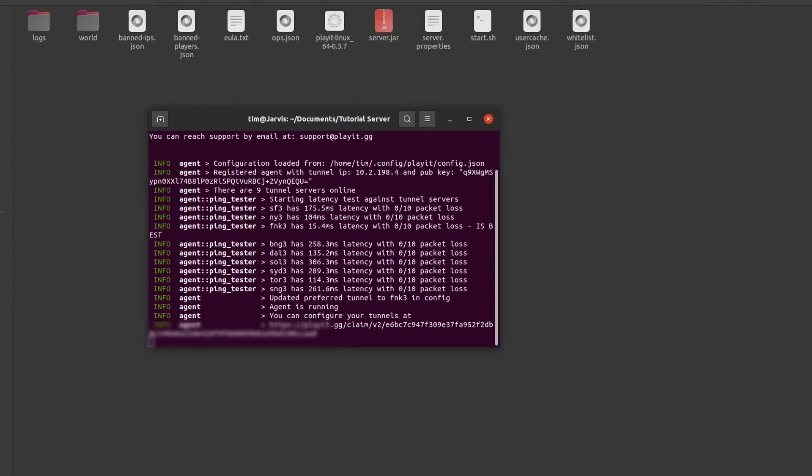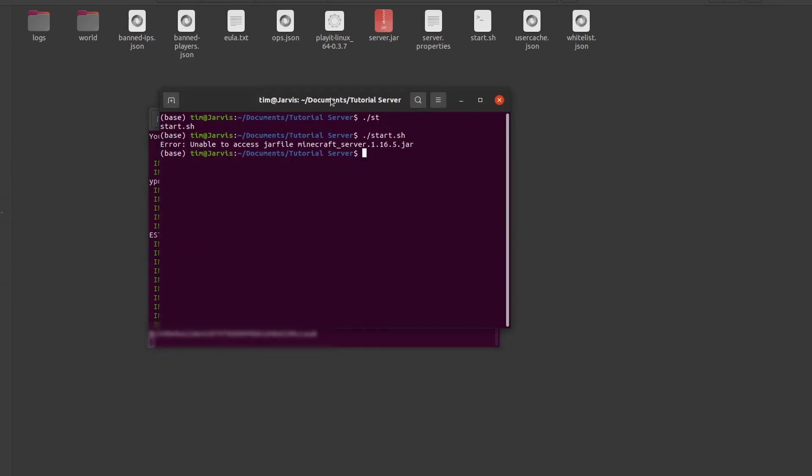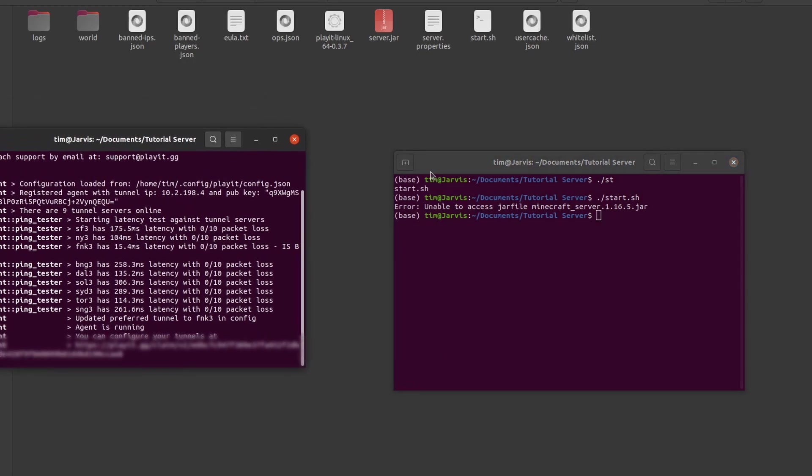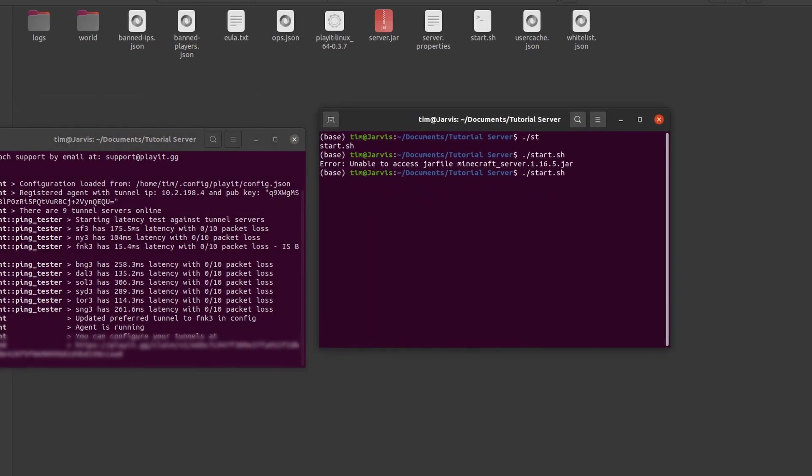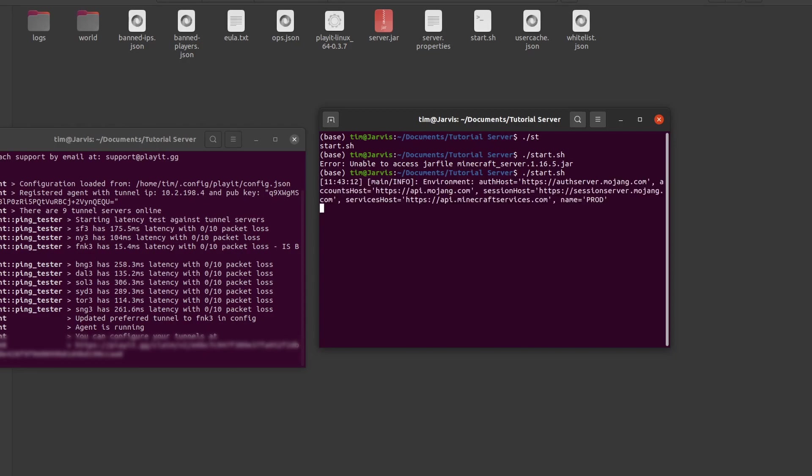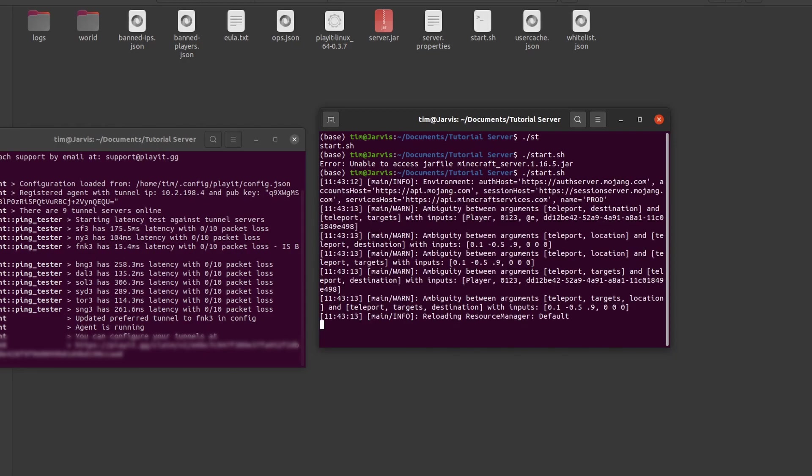Now you just have to start the program we downloaded on your computer and start the Minecraft server and your friends should be able to connect. Just remember to always start the program when you start the server.